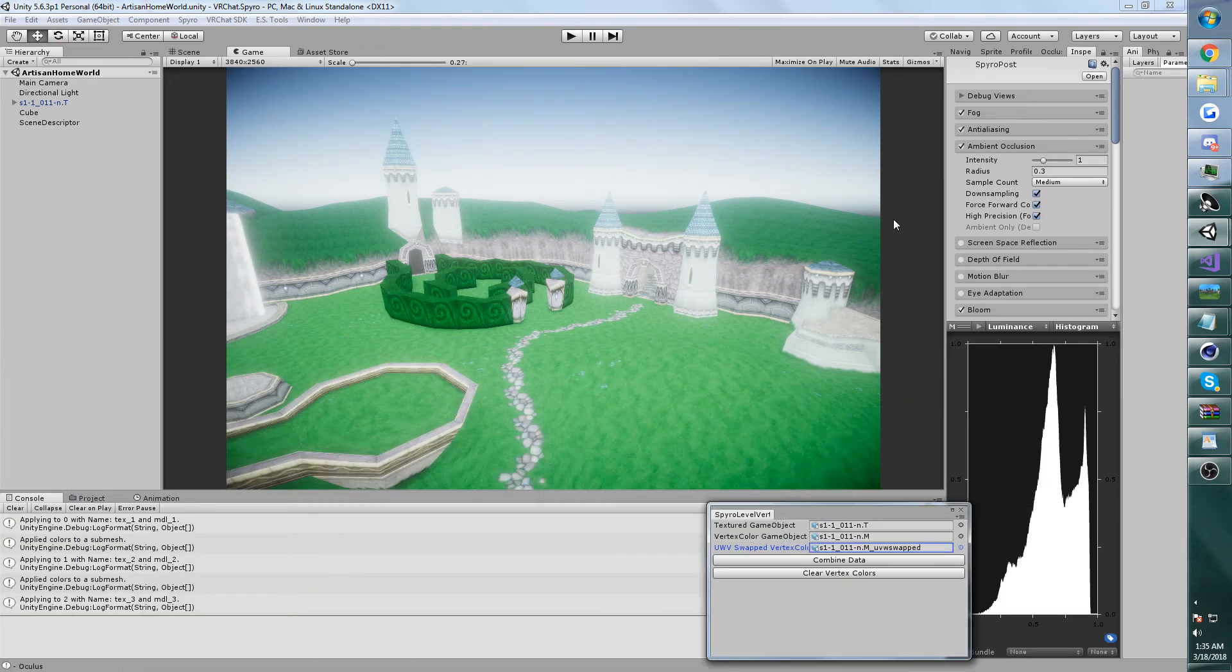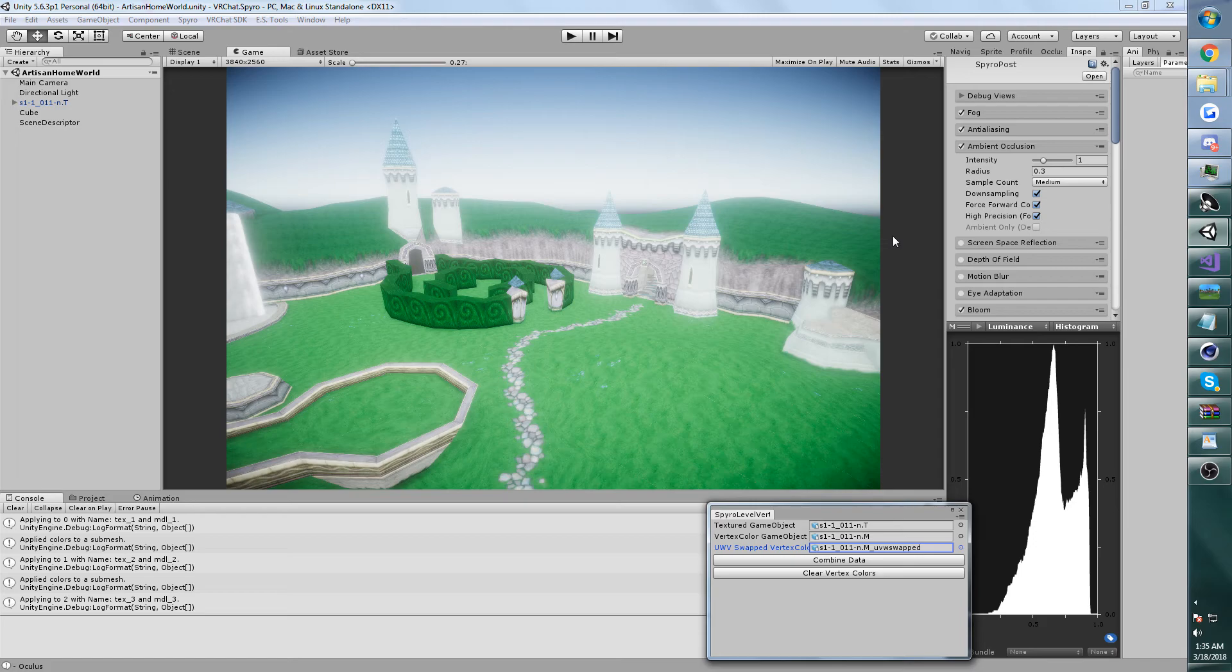Hi guys, Glader here. So a little while ago I was working on some Spyro stuff in Unity 3D and it never really went anywhere.